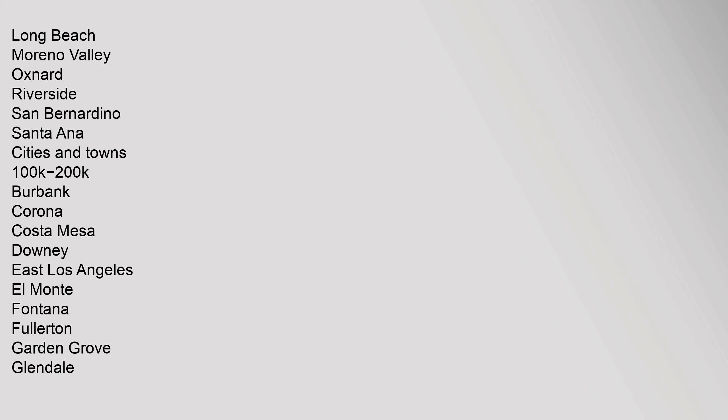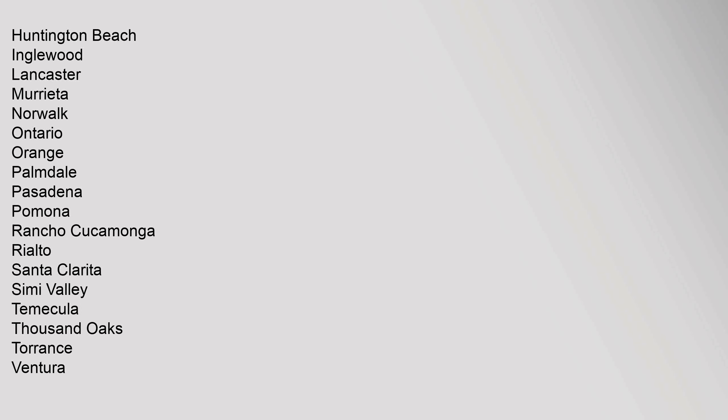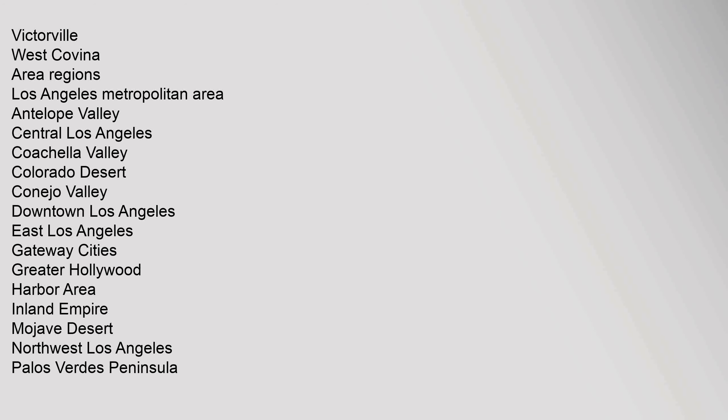Rancho Cucamonga, Rialto, Santa Clarita, Simi Valley, Temecula, Thousand Oaks, Torrance, Ventura, Victorville, West Covina. Area Regions: Los Angeles Metropolitan Area.